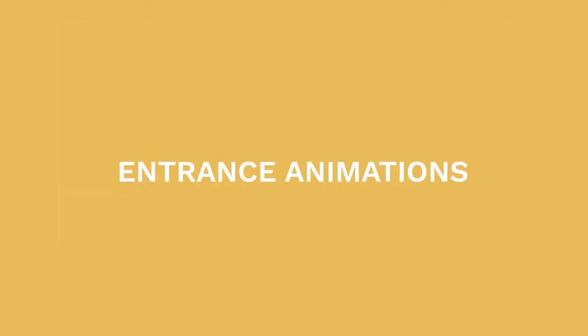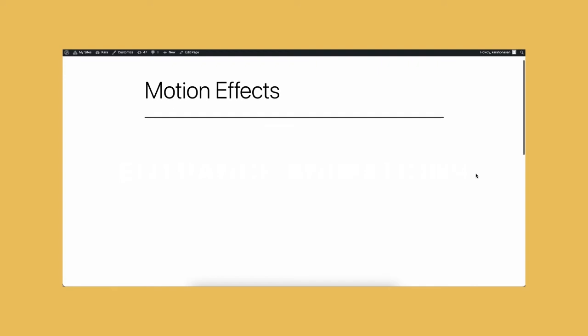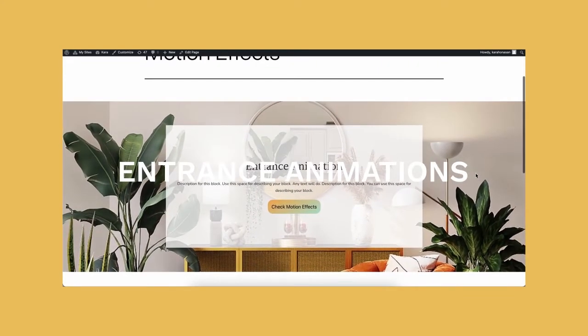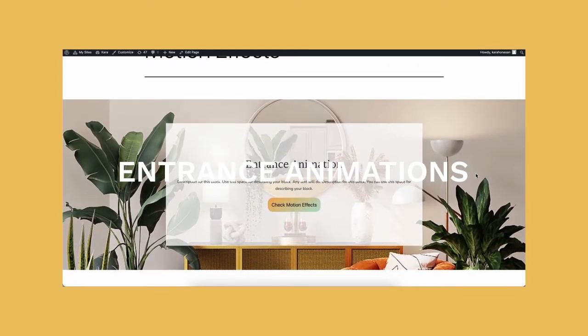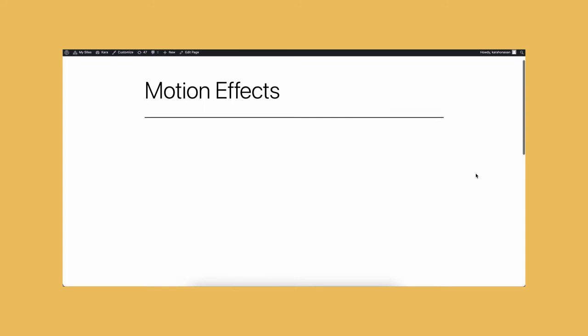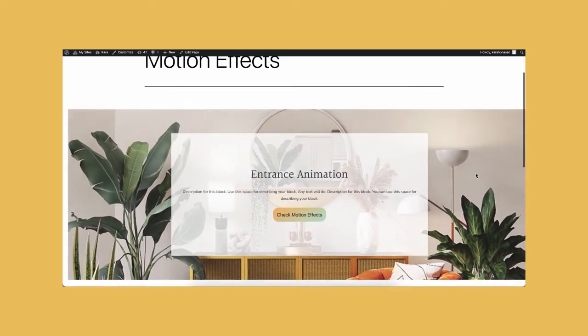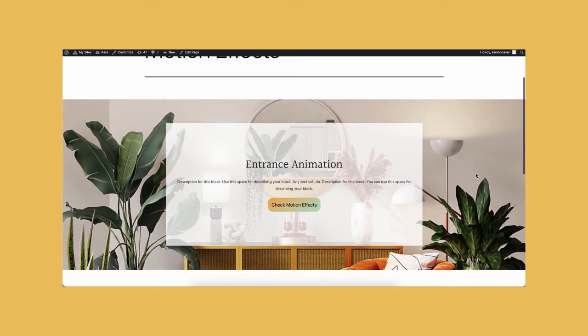Entrance animations. The entrance animations trigger when the block comes into view. In this example, we have the Stackable feature block using the default layout.